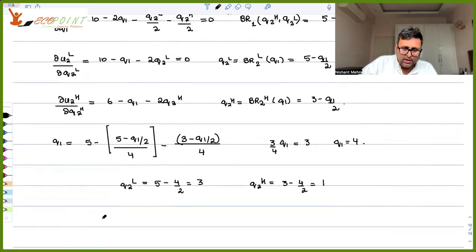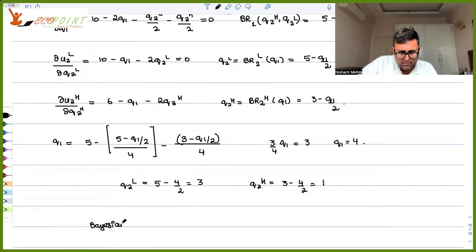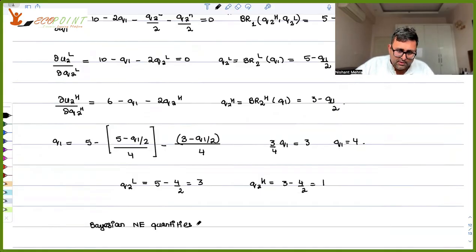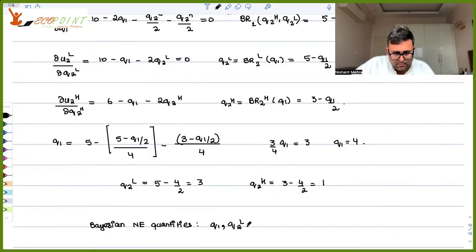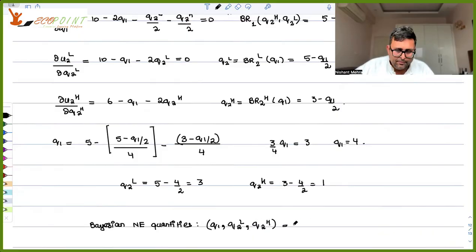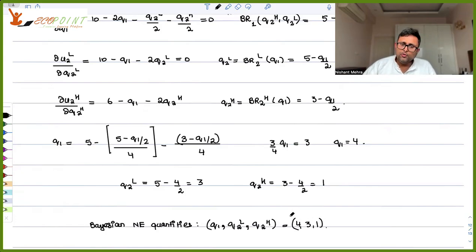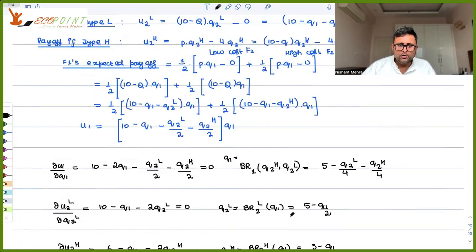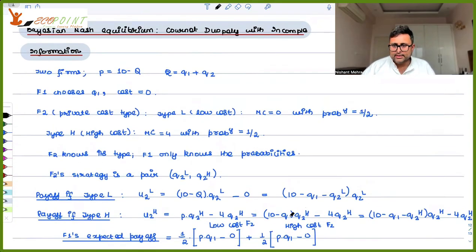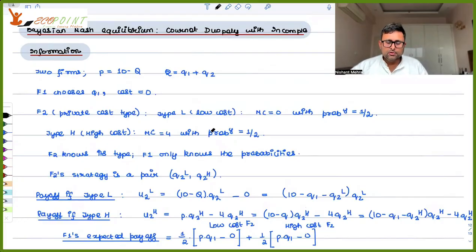The Bayesian-Nash equilibrium quantities are Q1 equals 4, Q2L equals 3, and Q2H equals 1. This is the way you solve for the Bayesian-Nash equilibrium. This is one example, and I hope it was useful to you.